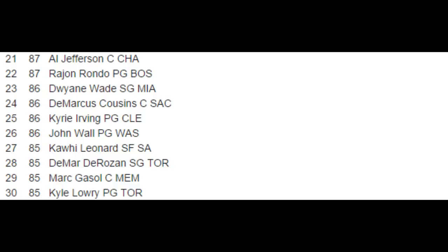You got Rajon Rondo. There's trade rumors about him. He's the 22nd player in NBA 2K15 at an 87.